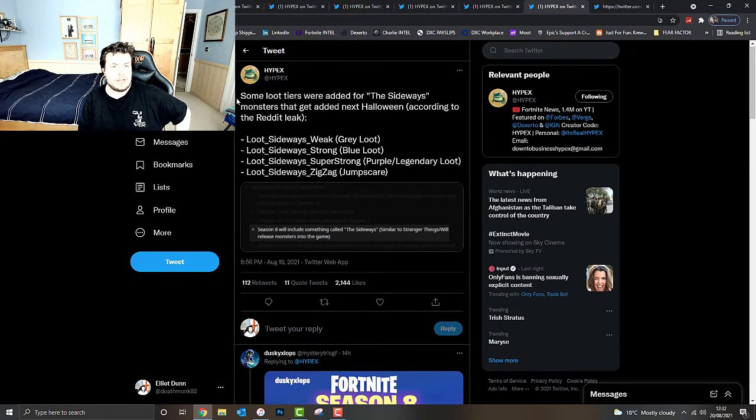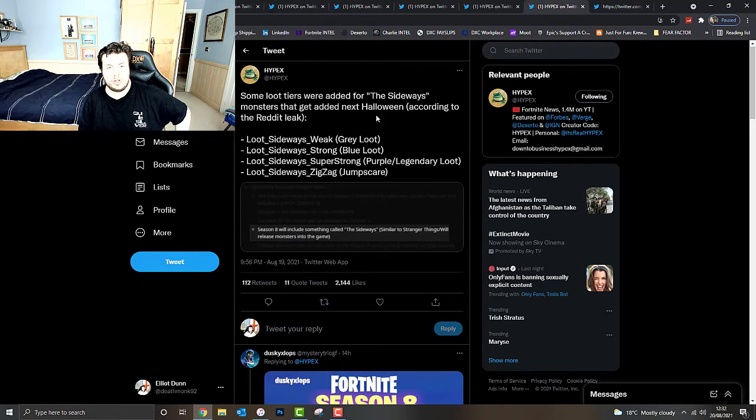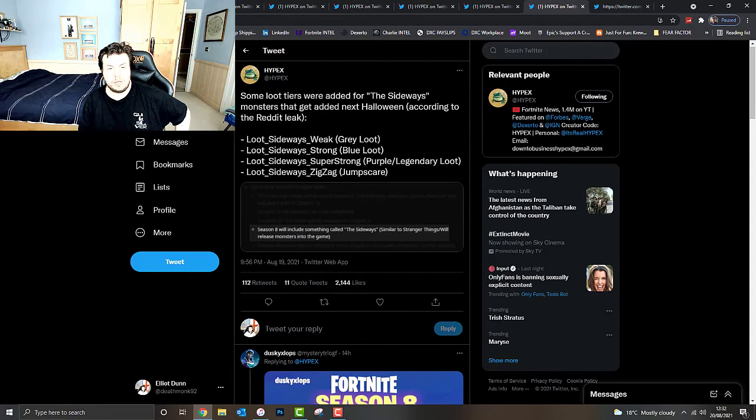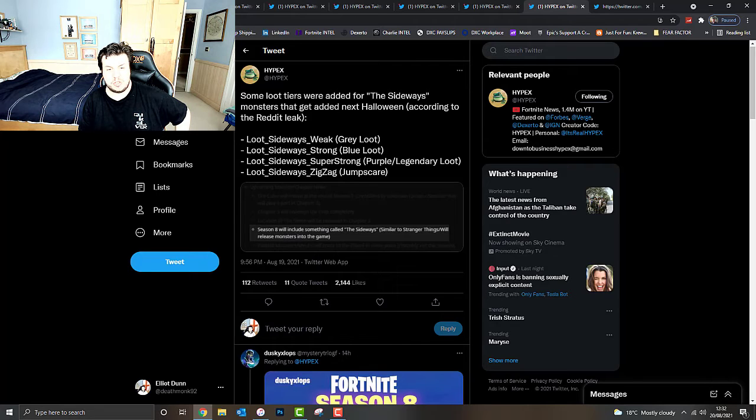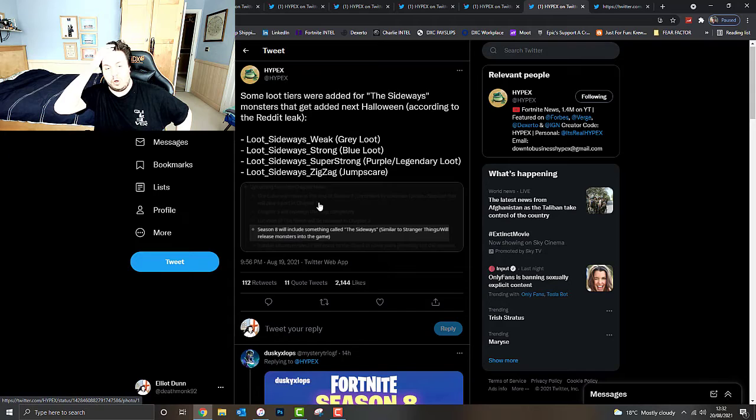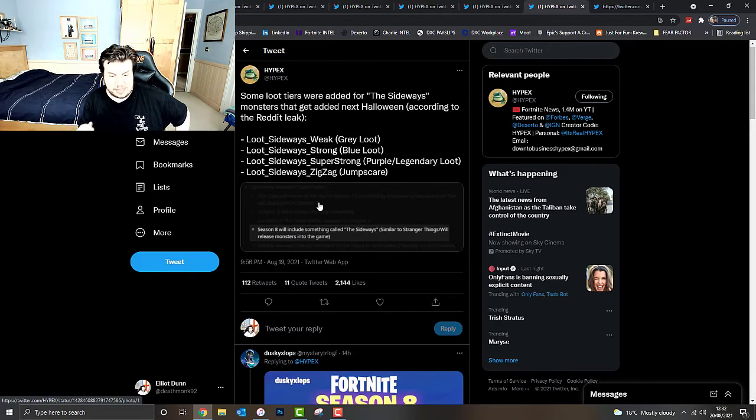Some loot is being added for the Sideways Monsters that get added to the next Halloween event, according to a Reddit leak. Loot Sideways. Weak Grey Loot, Strong Blue Loot, Super Strong Purple or Legendary, Zig Zag Jump Scare. So it could be similar to the Stranger Things Collaboration. We'll have to wait and see what's going on with that.